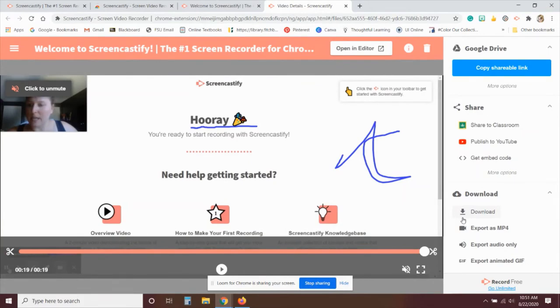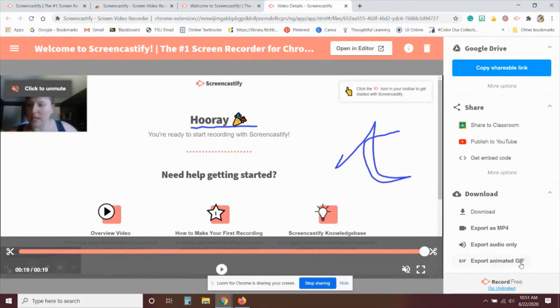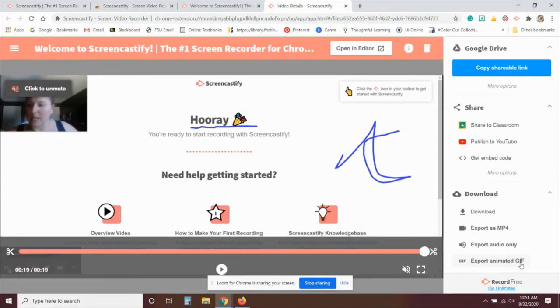You can also export it as an MP4, export just the audio, or I've had some success with exporting these as animated GIFs because then you can do a very short piece that shows on repeat for students to get a good sense of a direction of some sort.